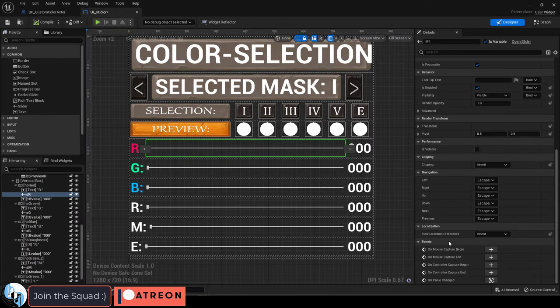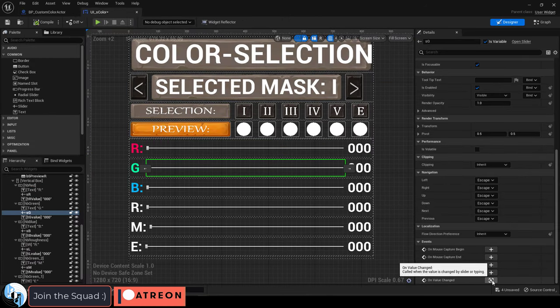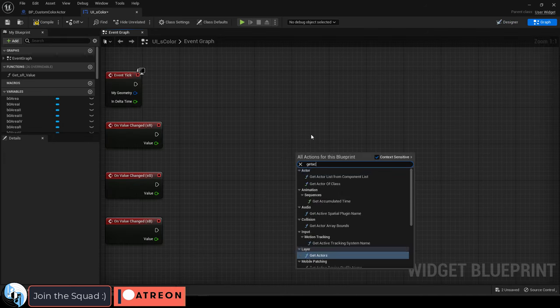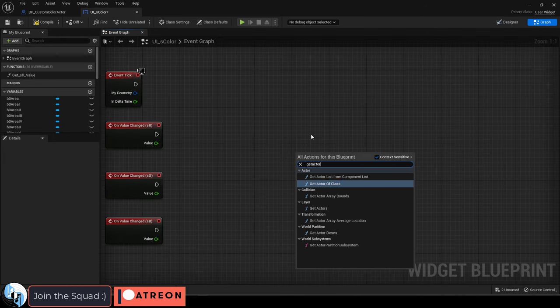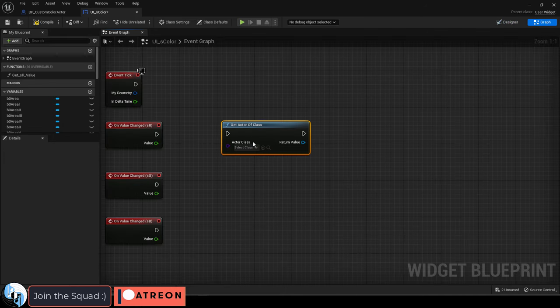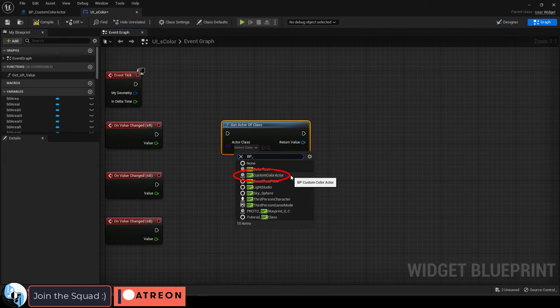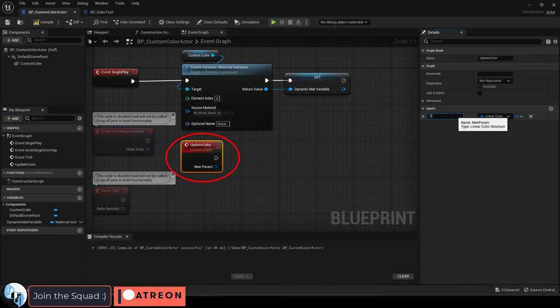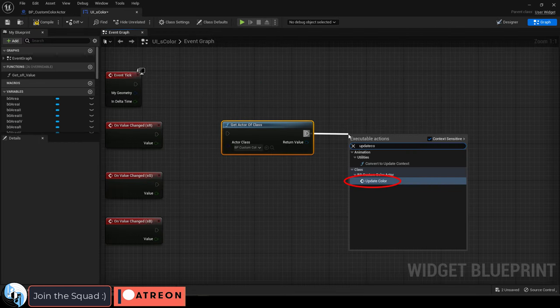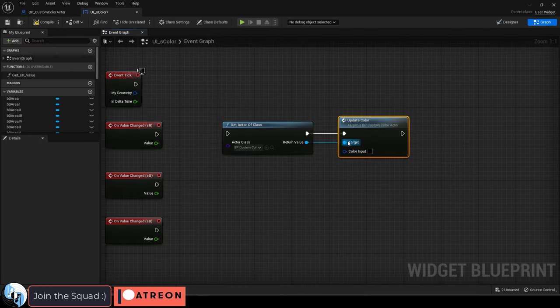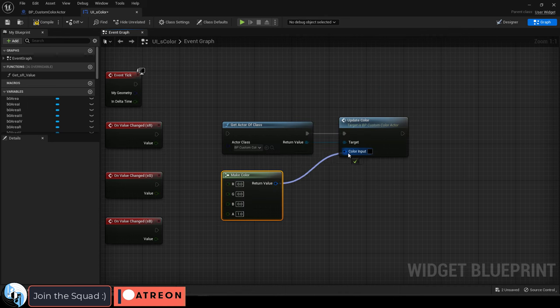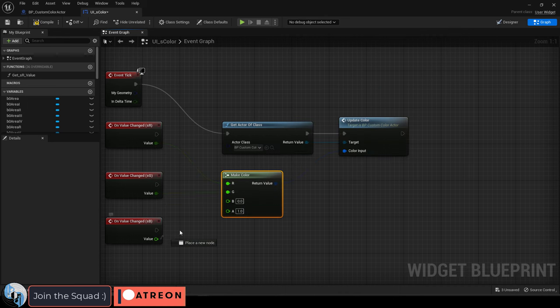Then in the blueprint graph area where you have your UI sliders, do your standard value change triggers. Drag out a get actor of class and set it to your character blueprint from earlier. Drag that into the update color event you created in the blueprint, then connect them like so. Make a color node and connect your slider UI values like so.